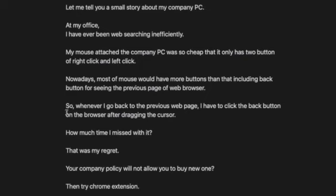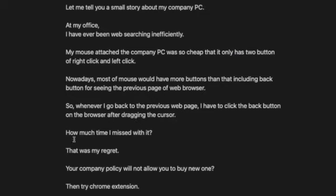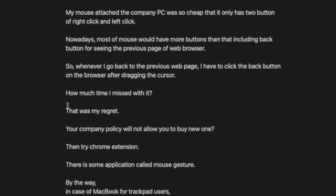So when I go back to the previous web page, I have to click the back button on the browser after dragging the cursor. It was such tough work. How much time I missed with it? That was my regret.